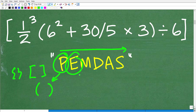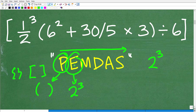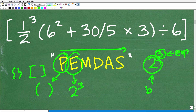Next is E, which stands for exponents — but it really means powers. So if you have something like two to the third power, that's what we do next. The E is for exponent: in two to the third power, the exponent is the raised number, the base is the big number below, and the entire thing is a power.